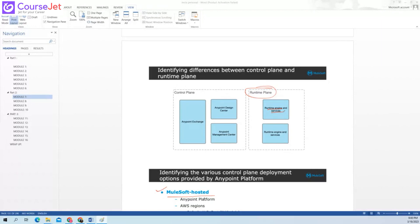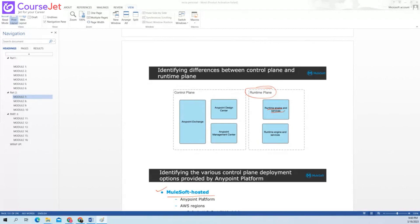But when you come to the runtime plane, it's not for development — when we deploy and we are controlling, like how many workers there, how many — vertically, horizontally — how we are going to implement our application. That's my understanding for now.